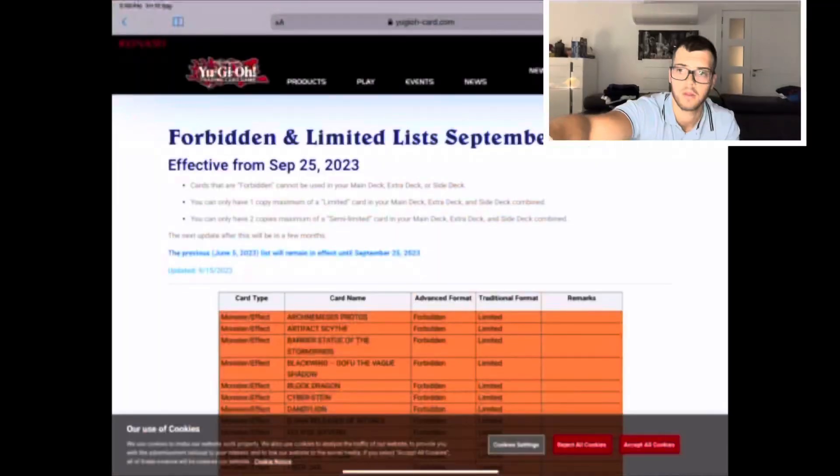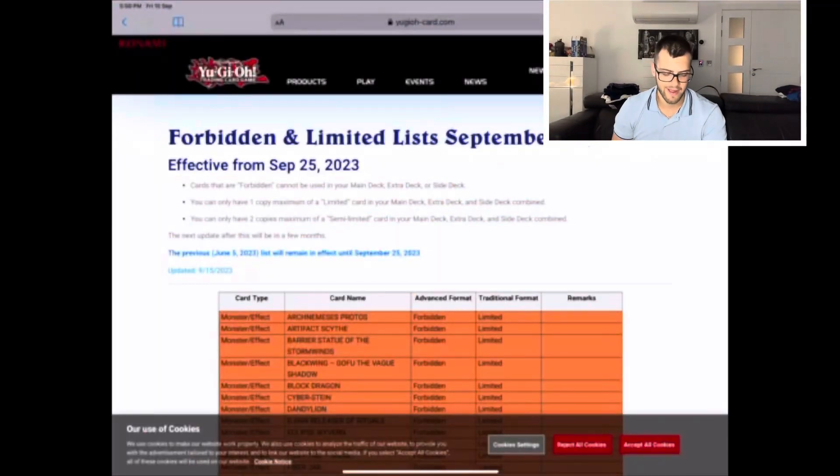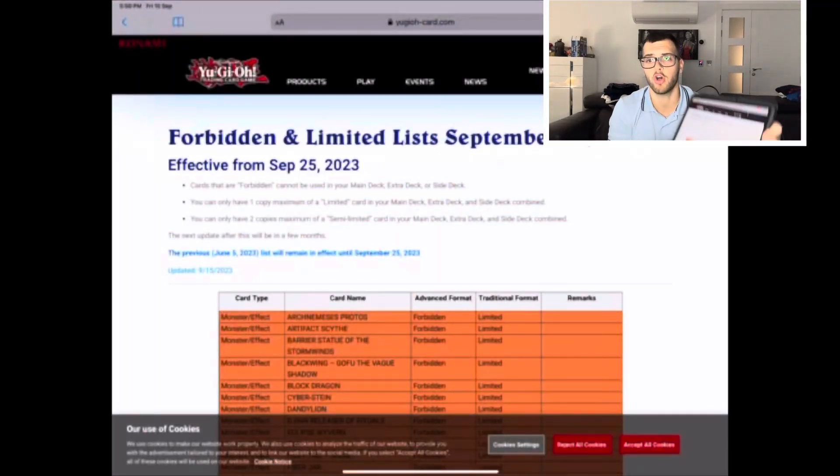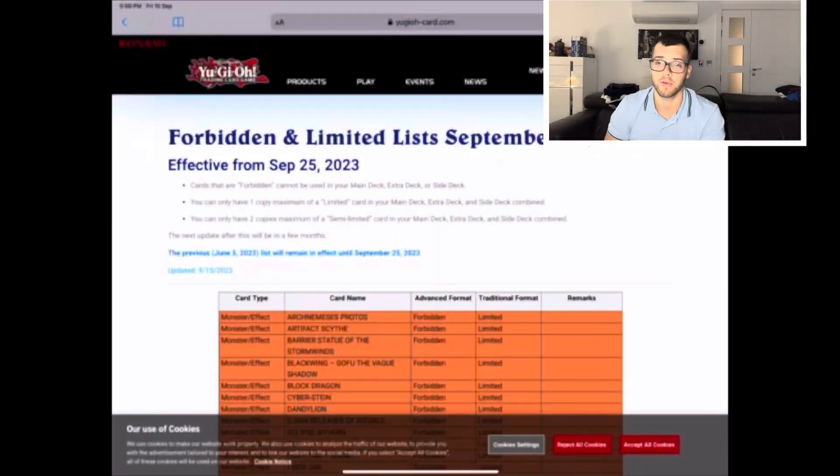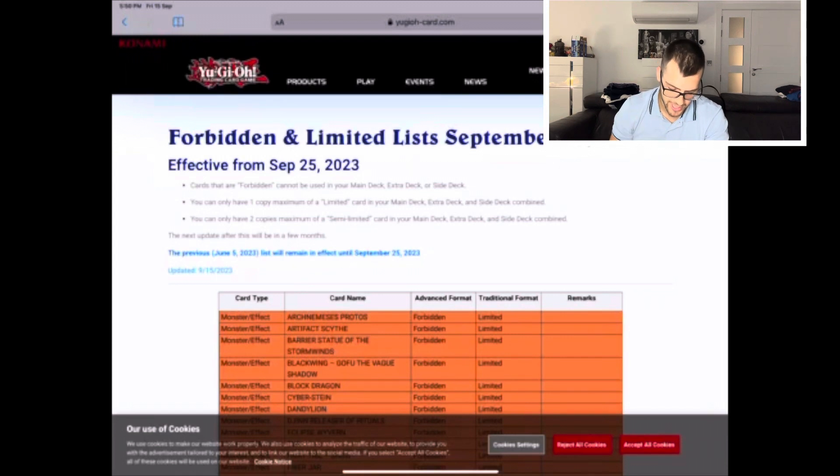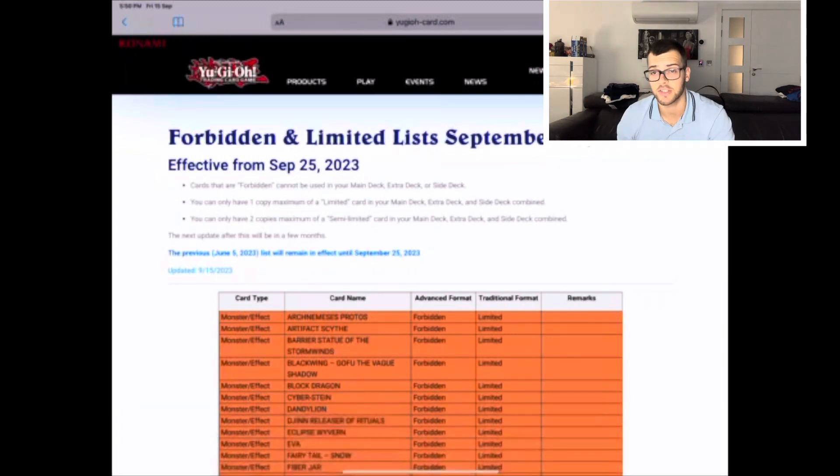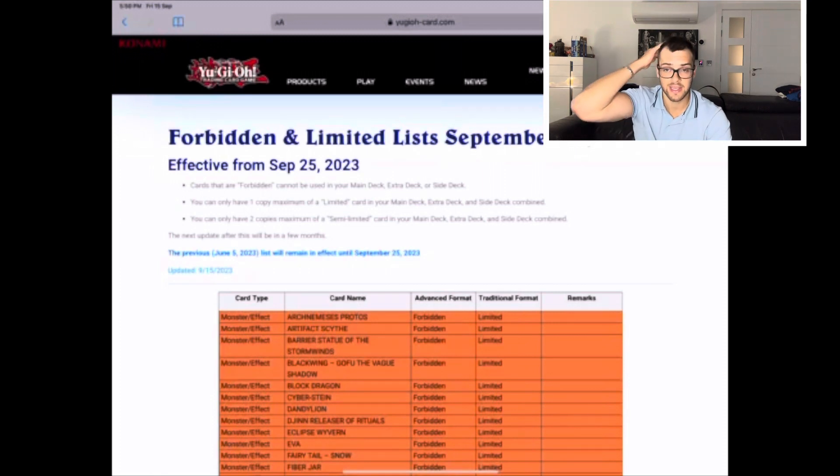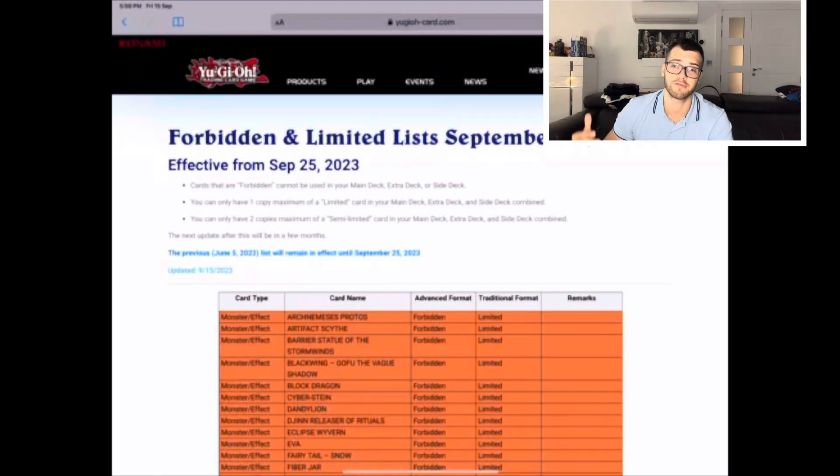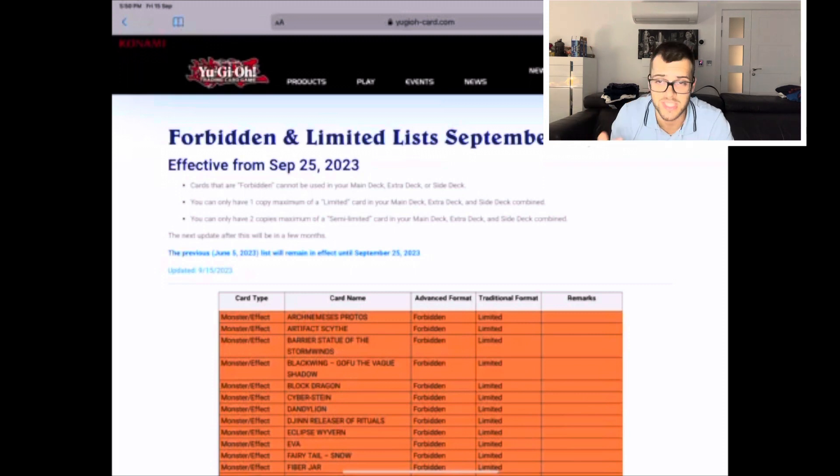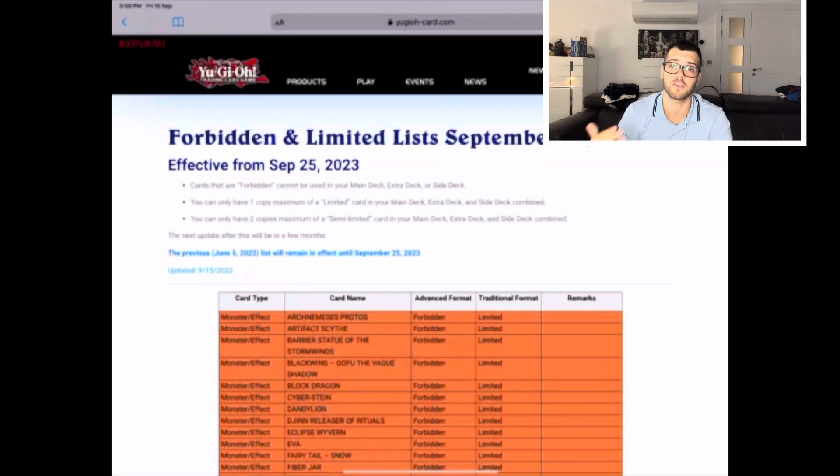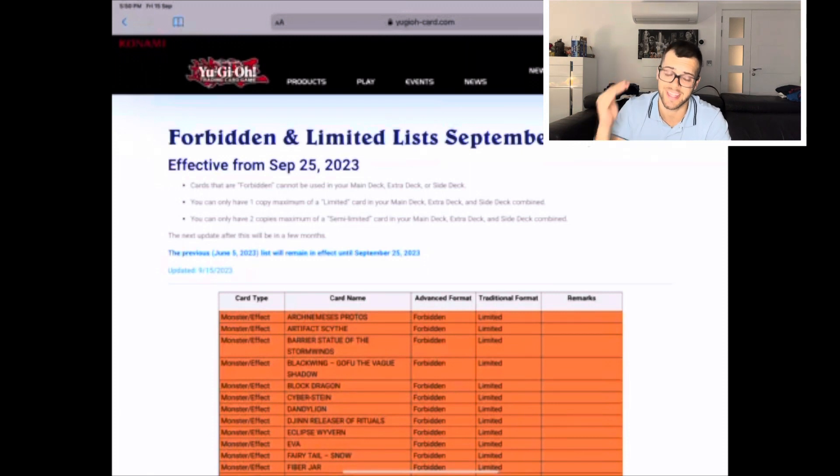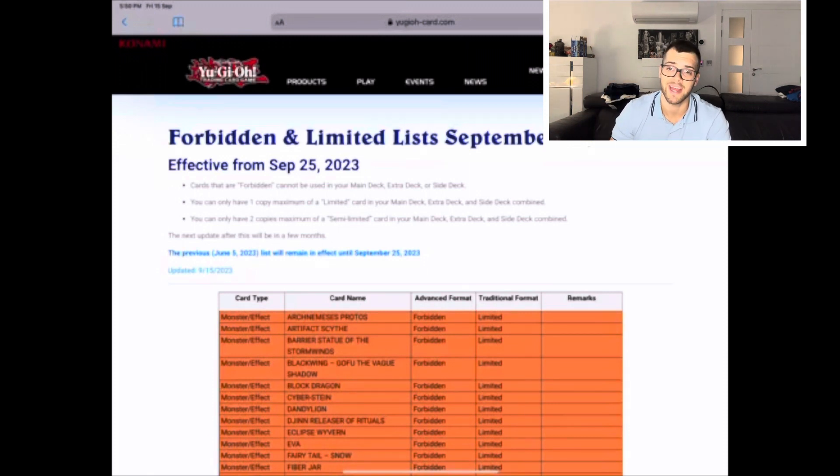Without any further ado, let's get straight into this video. I honestly don't know what to expect from this ban list. I hope Eradicator's on there and that's pretty much the only guaranteed ban I'd say. So let's get straight into the ban list. Right guys, here we are. I have the full list on my iPad, I'm hoping you guys are able to see the footage correctly. It is right now September 15th and on the top it says effective from September 25th, so this gives us 10 days to prepare for the ban list.